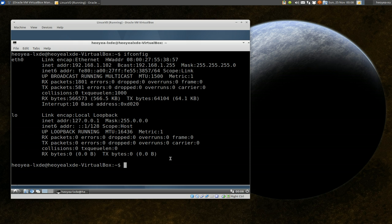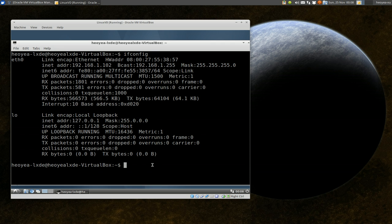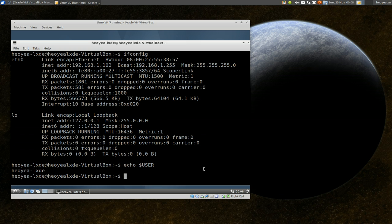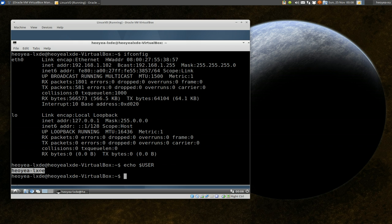Now you also need the username. Most times they tell you right here on the side, like this is the username. But if you don't know, you can always do echo dollar sign USER and it tells you. This is the username and that's how we connect. We just use this information and you also need your password for this machine.